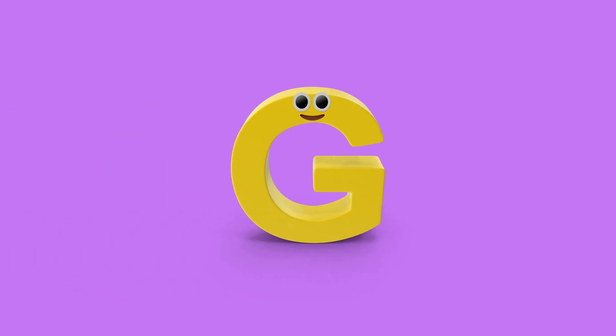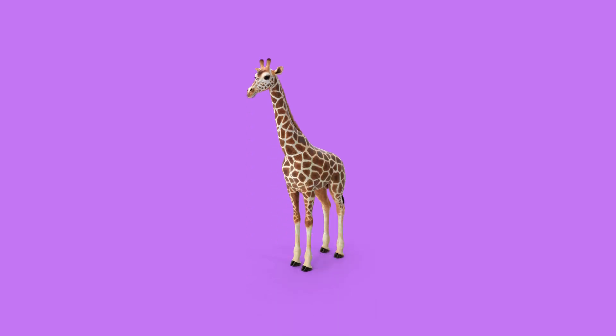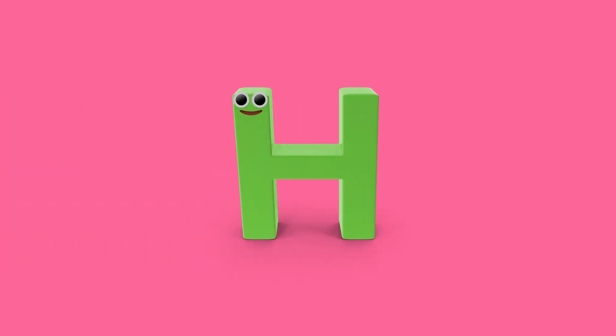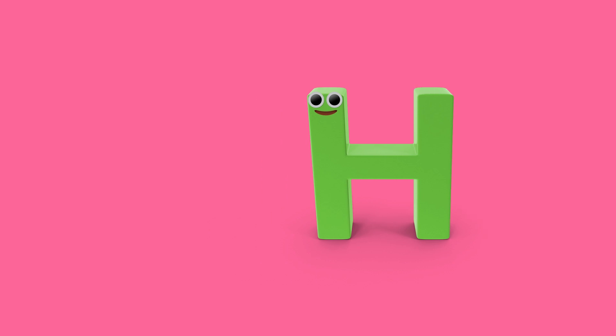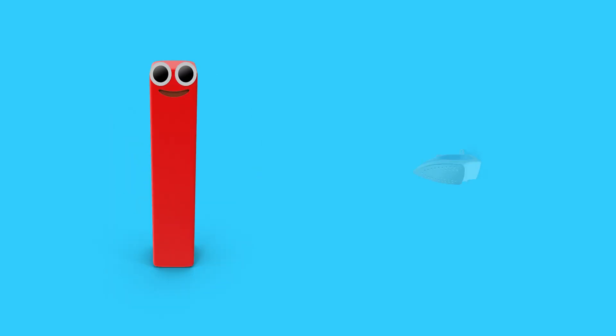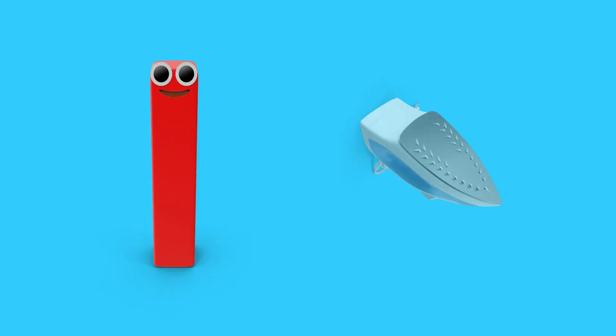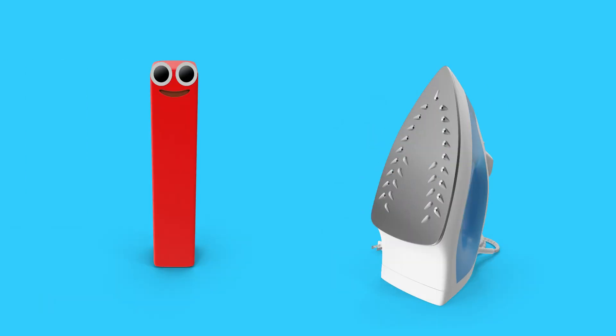G is for giraffe. H, helicopter. I is for iron, i, i, iron.